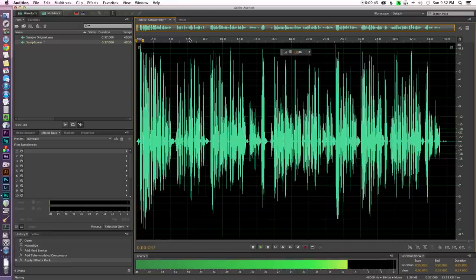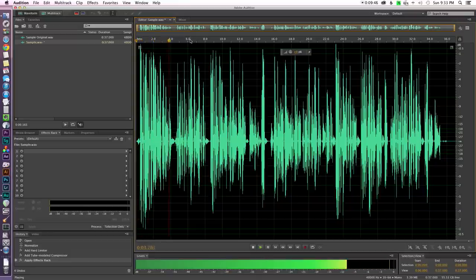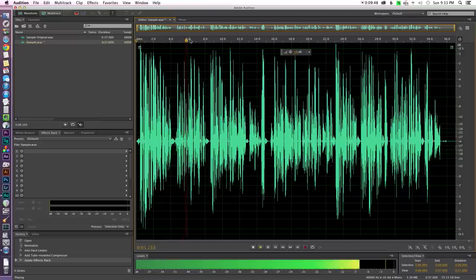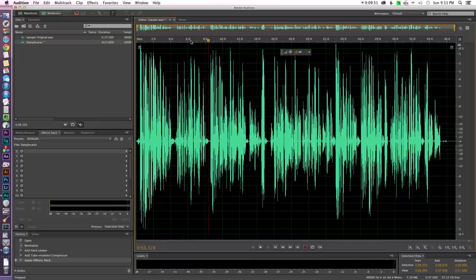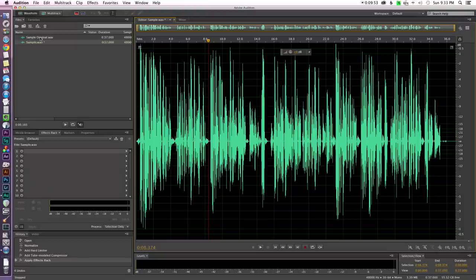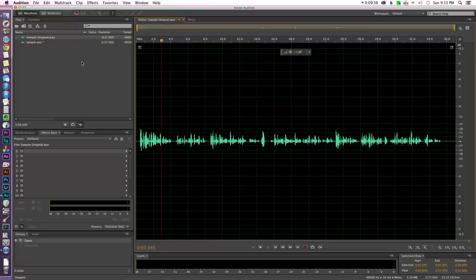And let's see what that sounds like. [plays compressed audio] Okay and just for comparison let's go back to the original so you can hear what that sounds like.